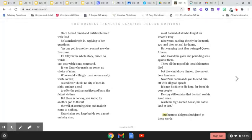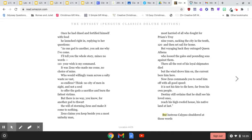Zeus claims you keep beside you a most unlucky man, most harried of all who fought for Priam's Troy nine years, sacking the city in the tenth, and then set sail for home. But voyaging back, they outraged Queen Athena, who loosed the gales and pounding seas against them.